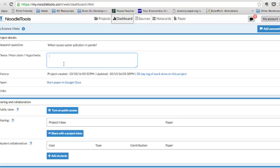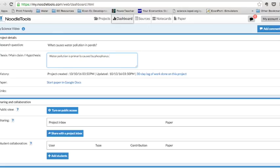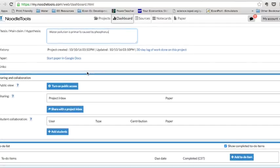I'm going to say water pollution is primarily caused by phosphorus. And that's going to be my initial hypothesis or claim. And we'll see whether or not that proves to be true.